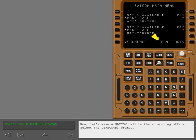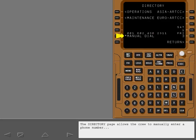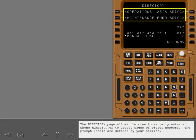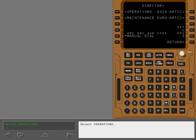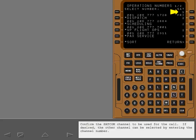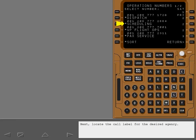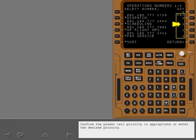Now, let's make a SATCOM call to the scheduling office. Select the directory prompt. The directory page allows the crew to manually enter a phone number or to access pages of preset numbers. The prompt labels are defined by your airline. Select operations. Confirm the SATCOM channel to be used for the call. If desired, the other channel can be selected by entering the channel number. Next, locate the call label for the desired agency.